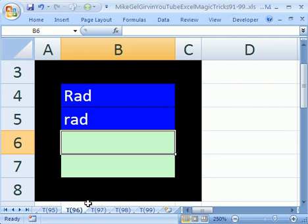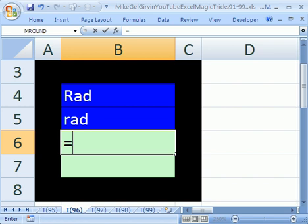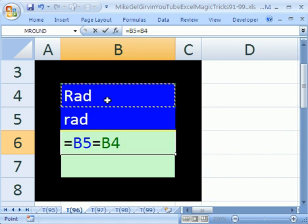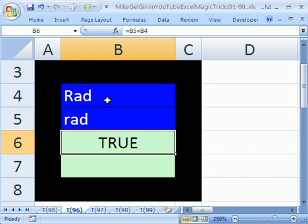Trick 96 is short and sweet. We're going to see how to use the EXACT function. Sometimes you want to check and do a true/false formula and see whether two words are the same. Let's do one here: equals whatever's in this cell equals whatever's in that cell. That's a logical formula that's going to come out to be either true or false. True.